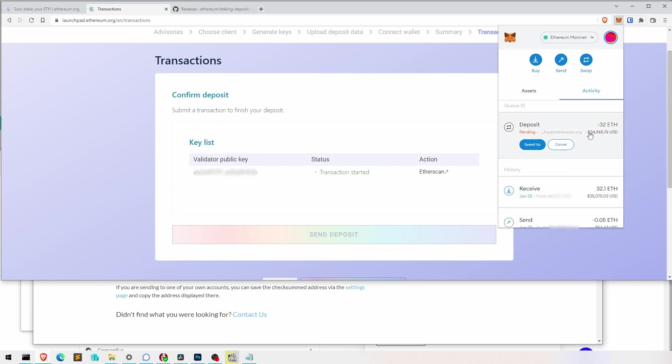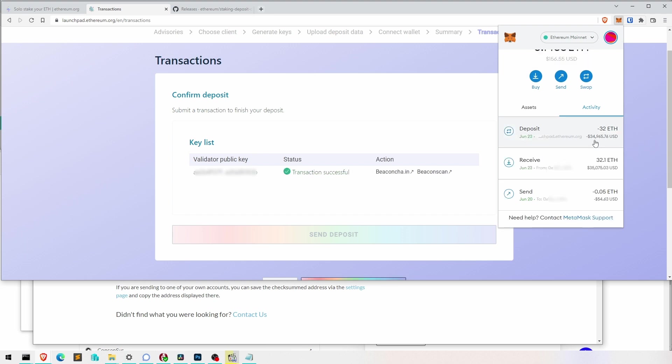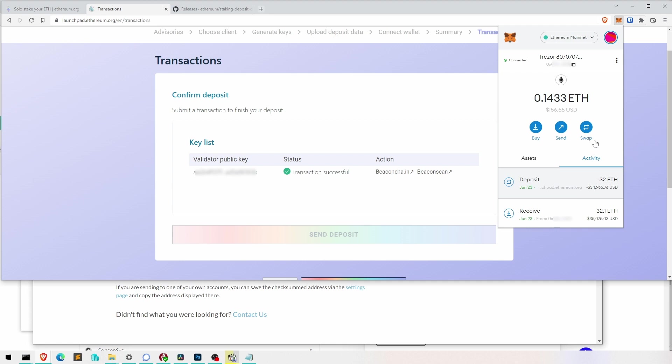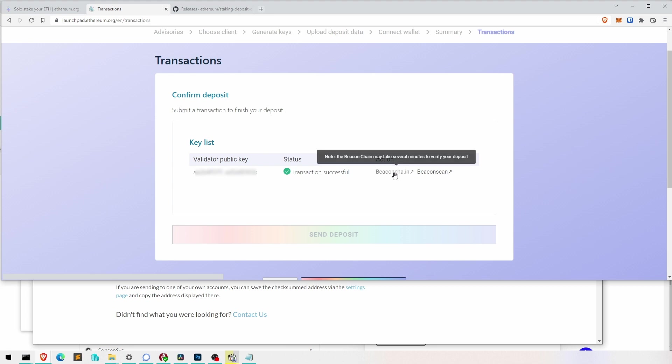Let's check what happens. 32 ETH went out. It says pending. And if we're lucky, boom. Transaction successful. Right, excellent. So now we can go to double check it on Beacon Chain.